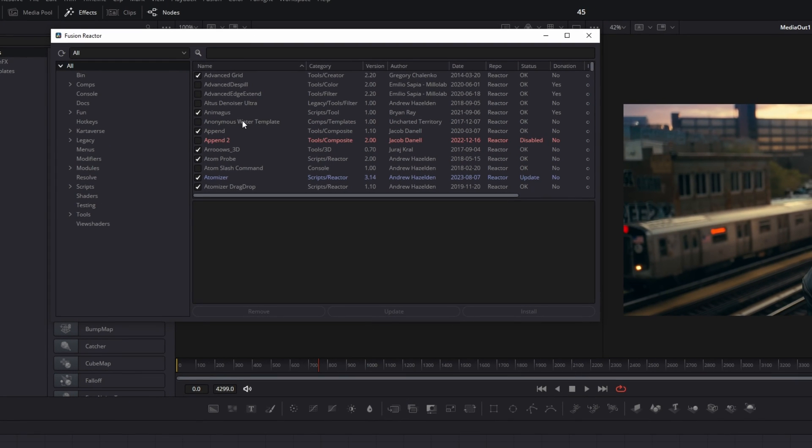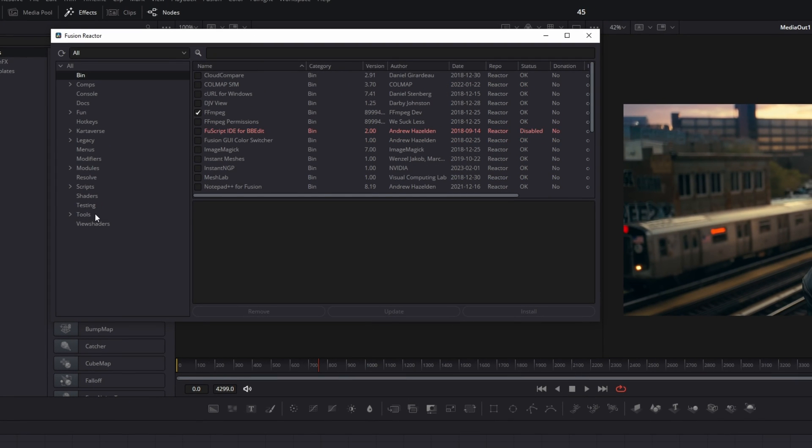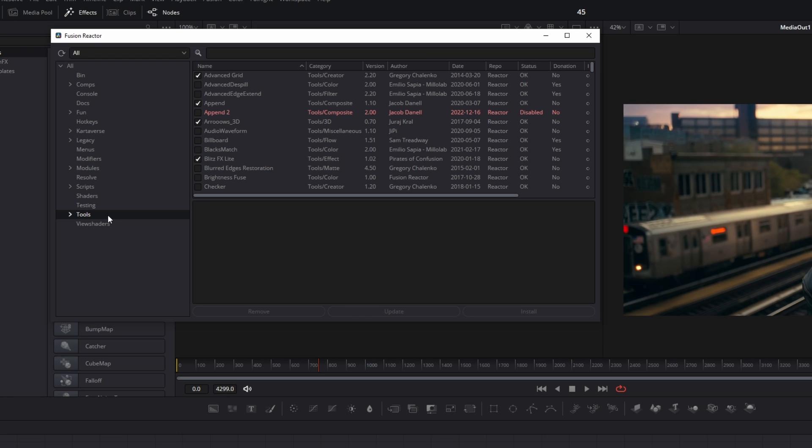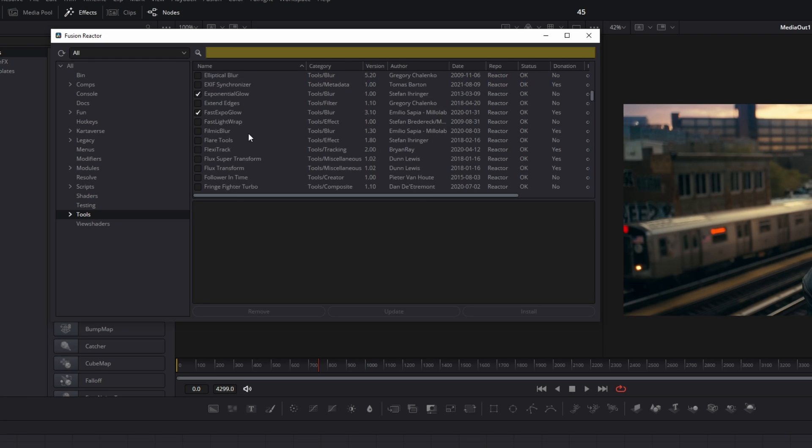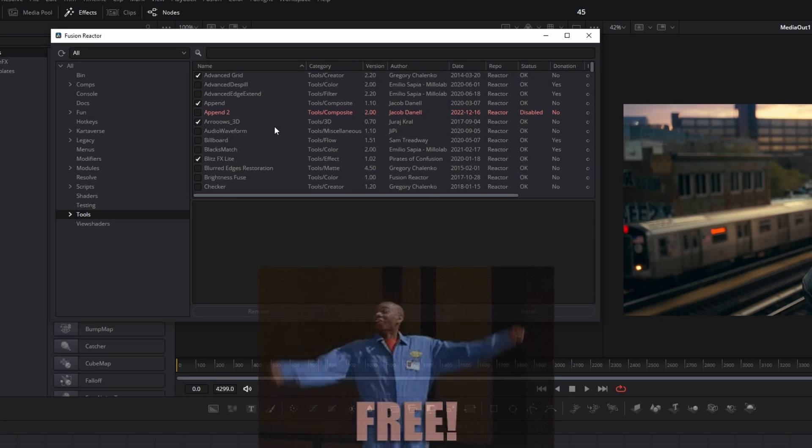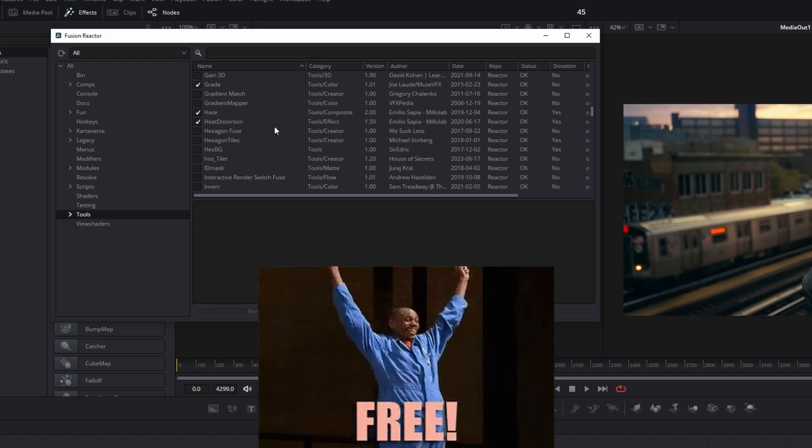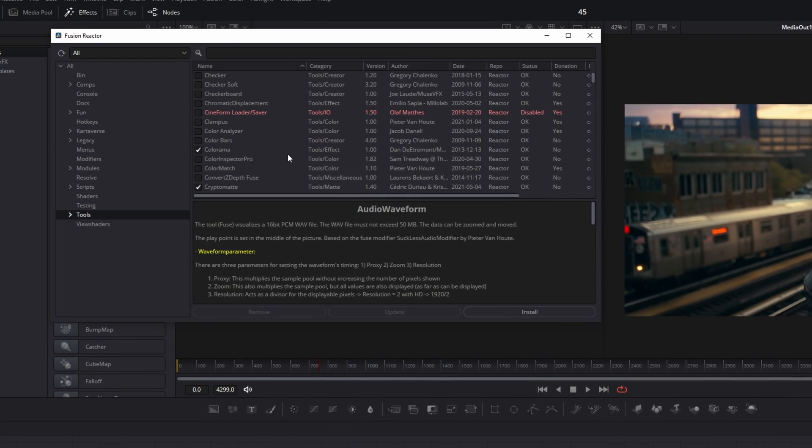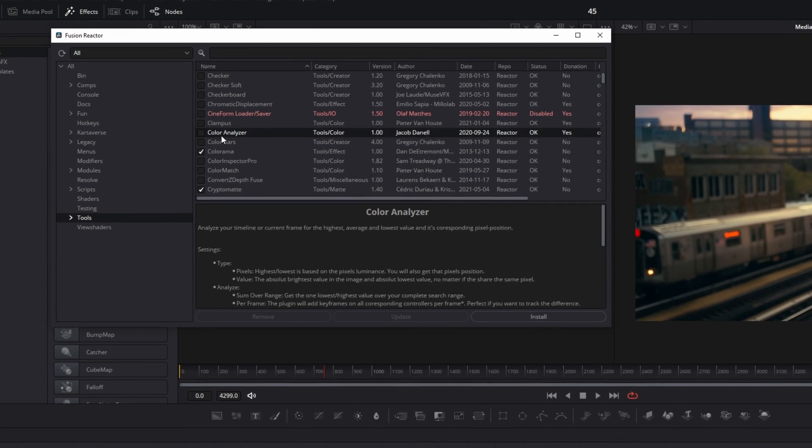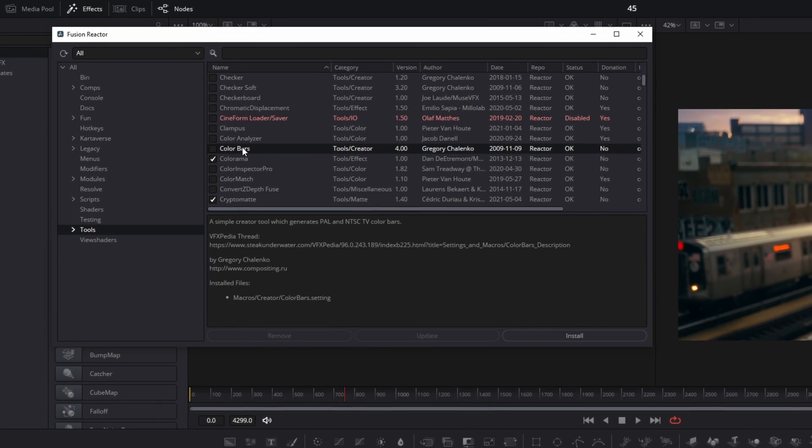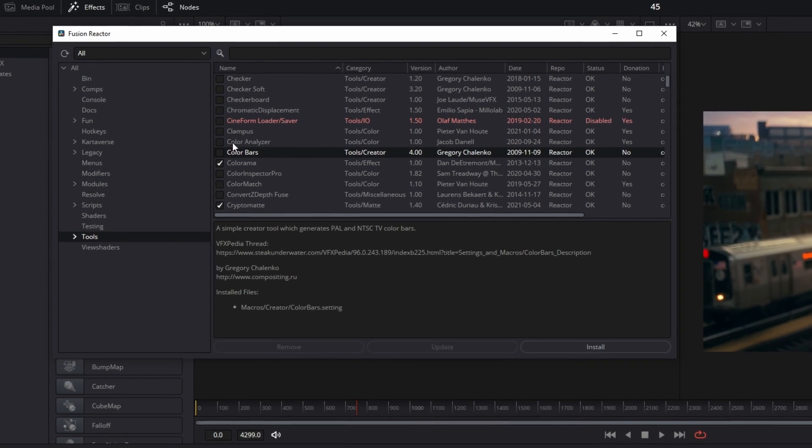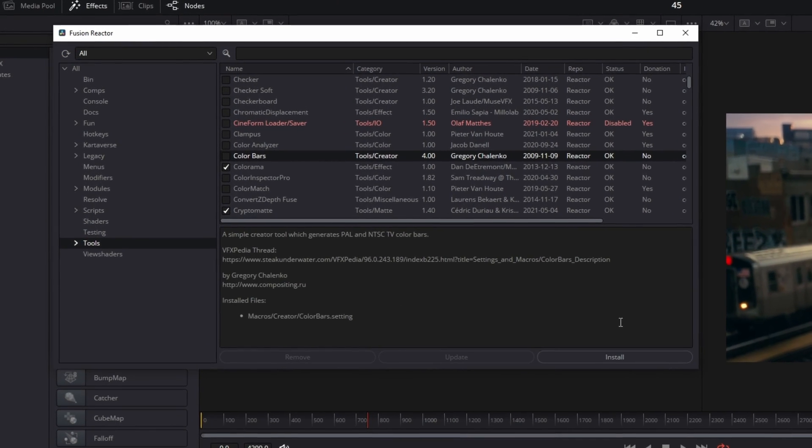Now we can also install some effects. I recommend that you go to Tools and here you can search for some effects that you may like. All of these effects are free. For example, if you want to download the Color Bars effect, then you only have to go to Color Bars and press install.